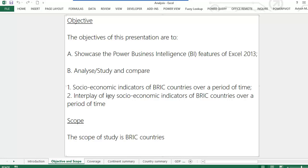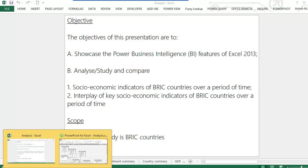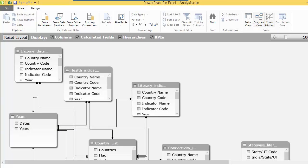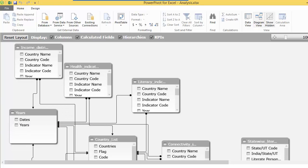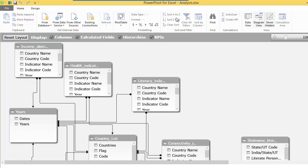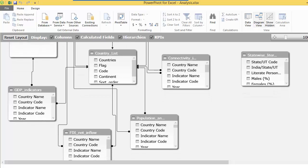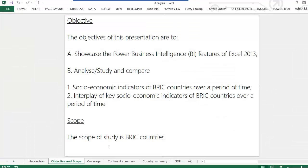The next activity was to actually import data from those Excel files into my data model, which I did via the Power Pivot tool. In the Power Pivot tool, the data model that I created has relationships as you can see in this diagram. We're coming on to the presentation now.